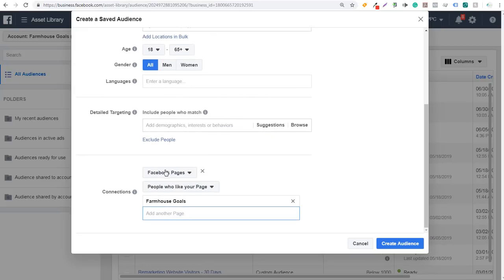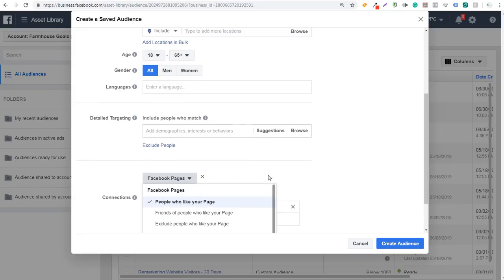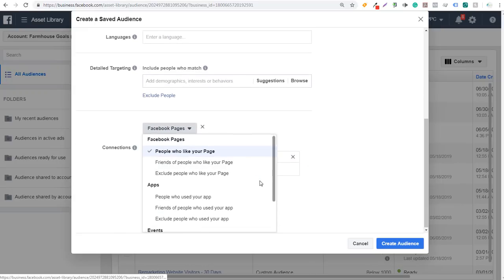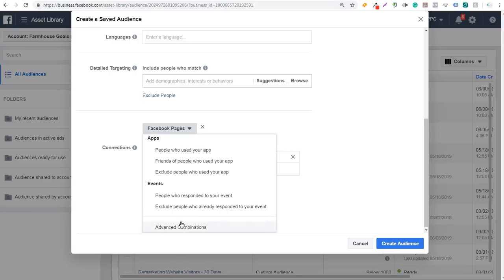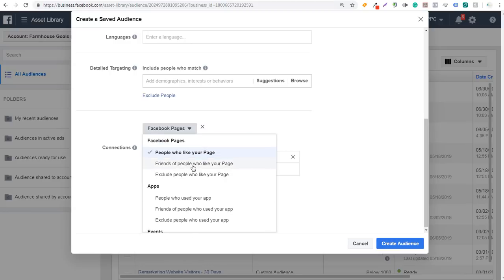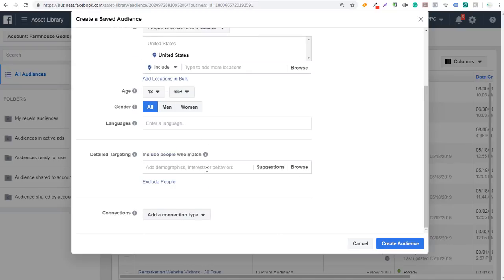At this time, I don't believe you can create this for Instagram pages. If that's not true, please leave a comment in the comment section — I'd love to know more about that. But I don't think that you can, because when you click on the drop-down here, they have Facebook Pages, Apps, and Events, and some advanced combinations, but none of them include your Instagram page. You can also exclude people who like your page, or target friends of people who like your page. So there are some different options when it comes to creating engagement audiences, and you can do the same with apps as well.